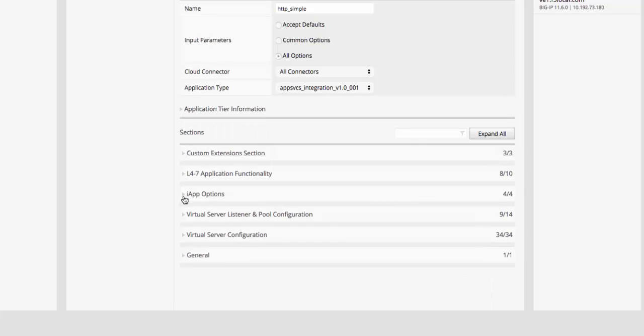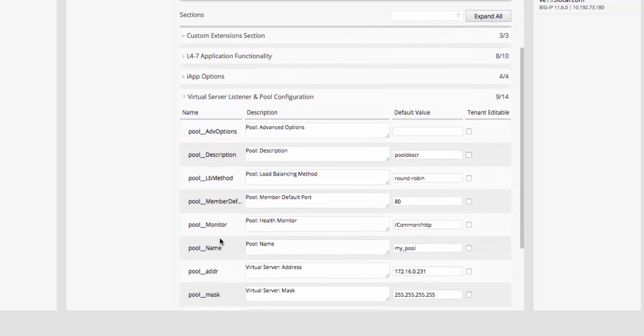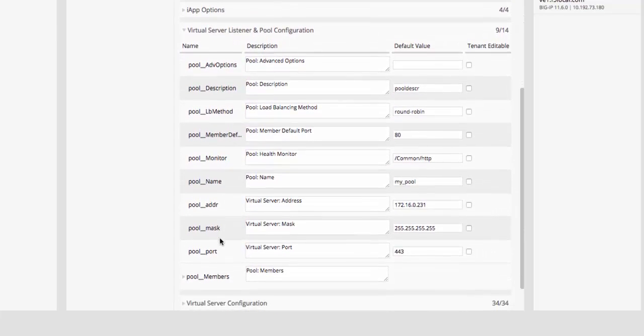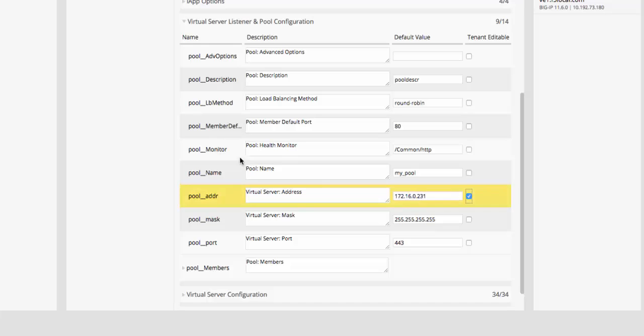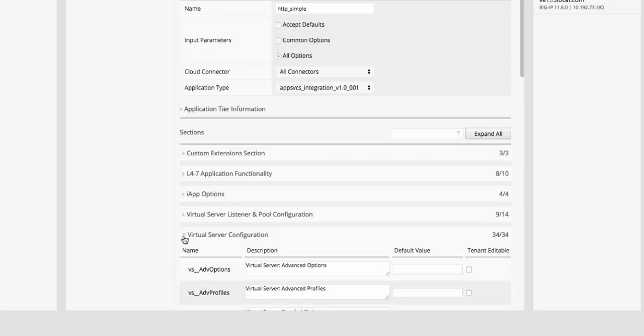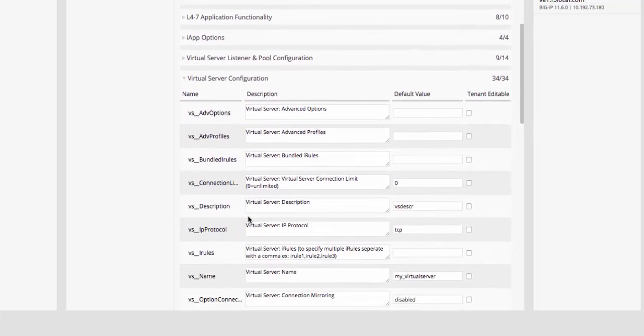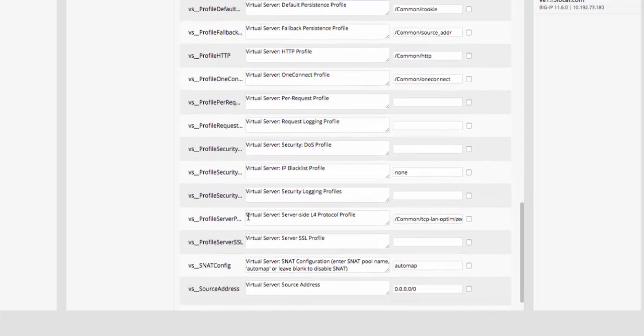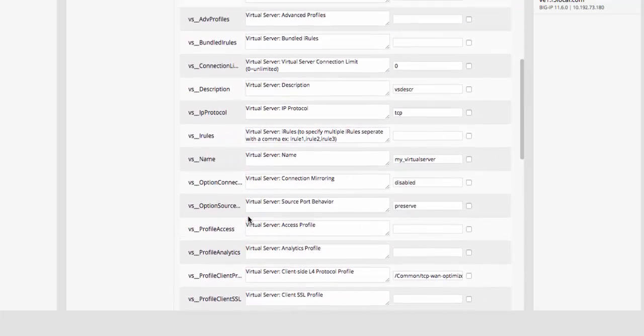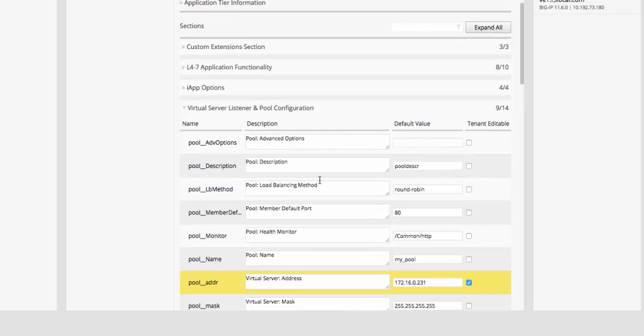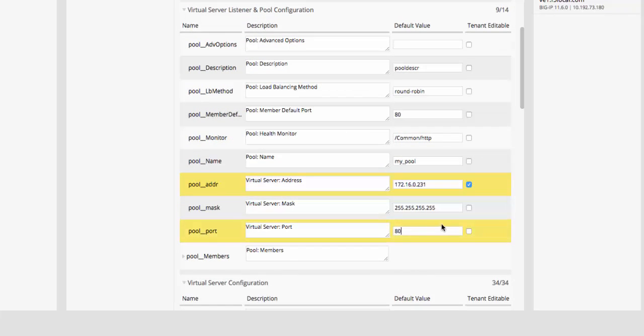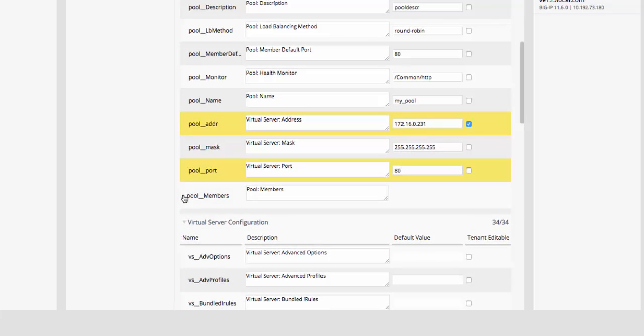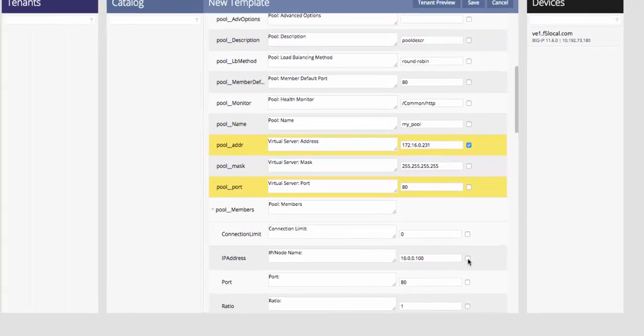We'll now create two examples of service catalog templates. The first, HTTP simple, allows us to deploy a feature-rich HTTP virtual server with a minimal amount of input. As we edit the template definition here, you'll see that we're doing two primary things. We're changing the default inputs to the template to drive the deployment behavior, and we're also marking certain fields as tenant editable. When you mark a field as tenant editable, this queues the system to include this field in the dynamic device package, and then expose that field within the Cisco APIC infrastructure for input.